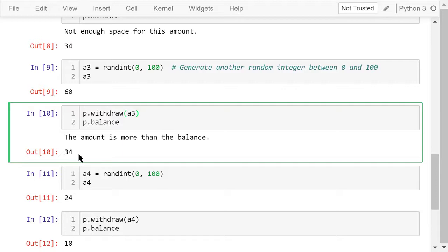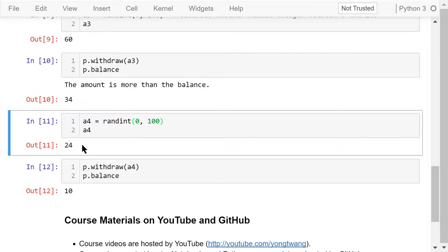Generate another random amount, A4. This time, we withdraw 24 dollars. The balance is changed from 34 dollars to 10 dollars.